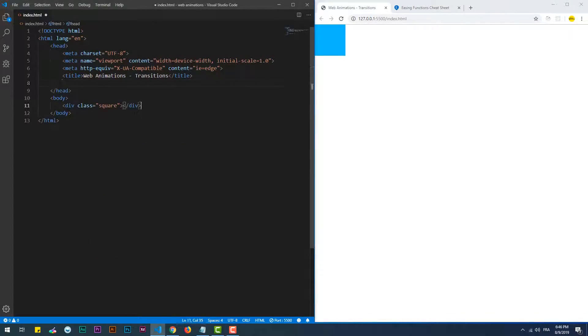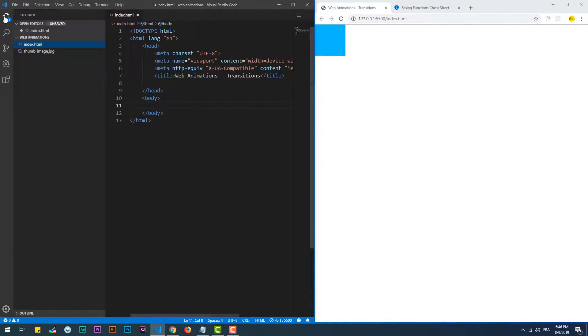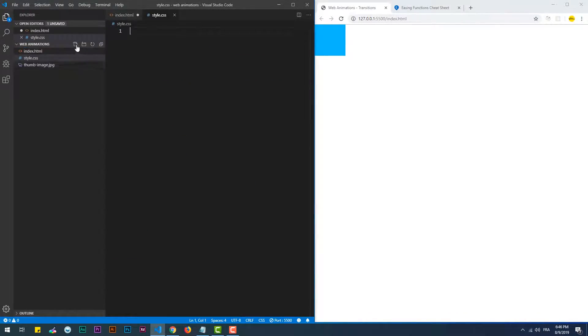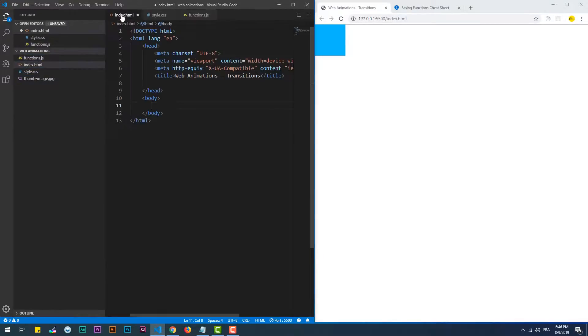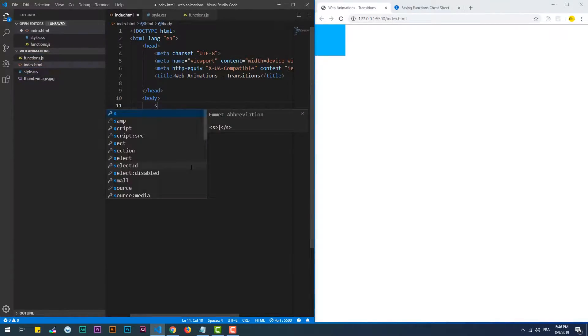A good example of what we can do with the transition property is a thumbnail that shows components when it gets hovered.